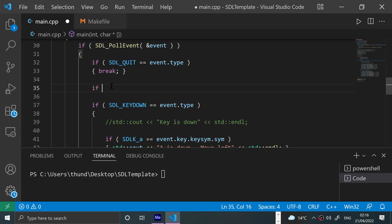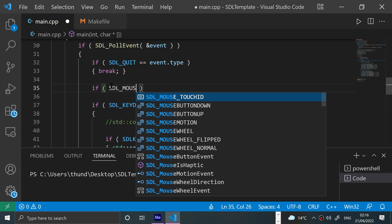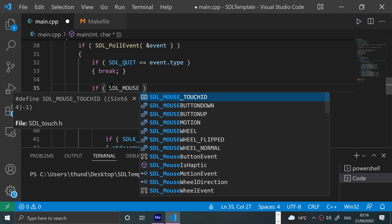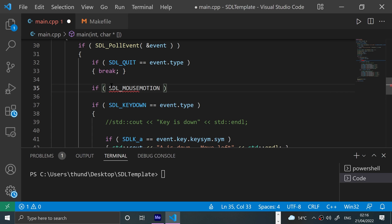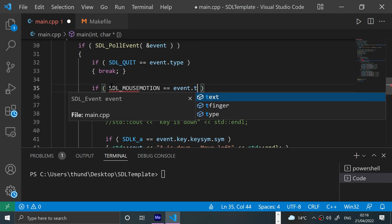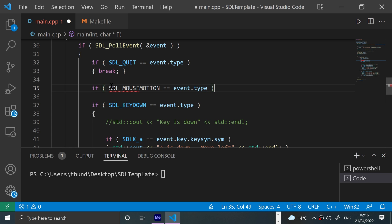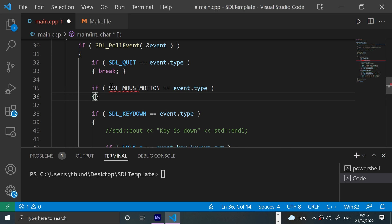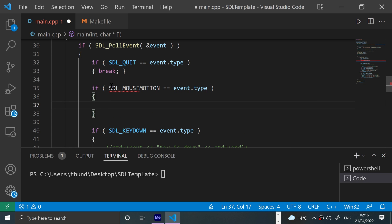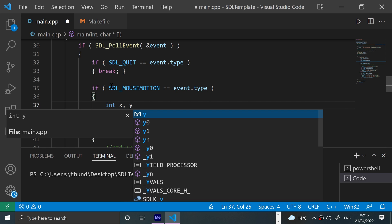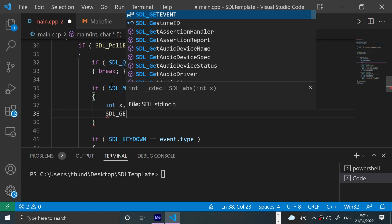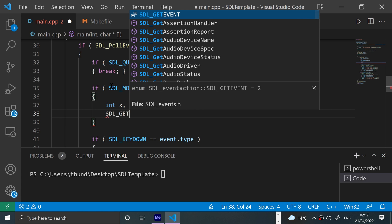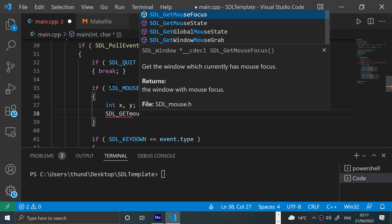So let's say if SDL_MOUSEMOTION equals event.type, that's the type of event that we're going to check for when the mouse has motion, aka when it's moved. We'll say int x, y and we'll pass a reference into SDL_GetMouseState.